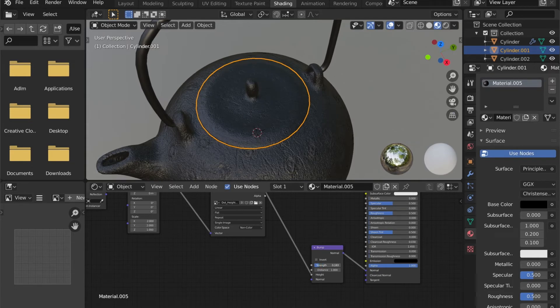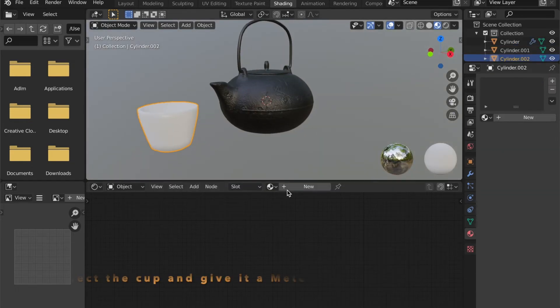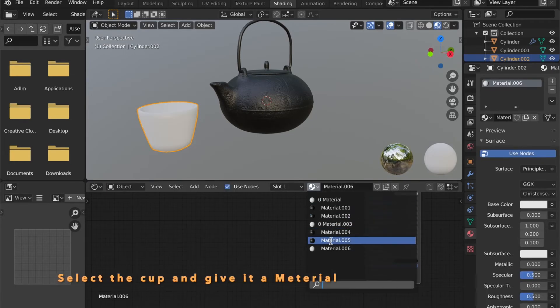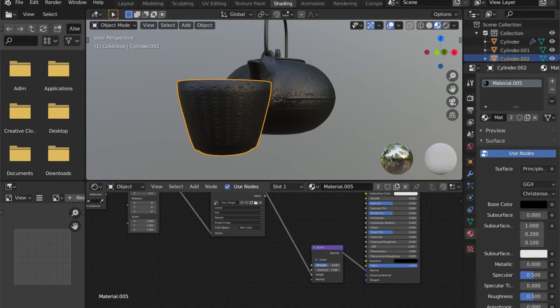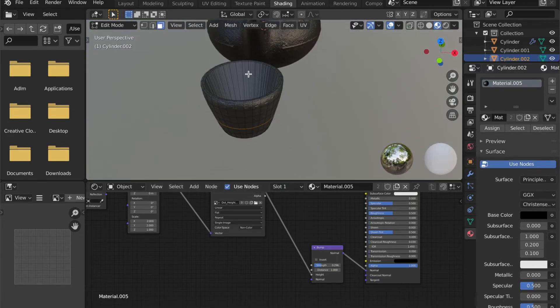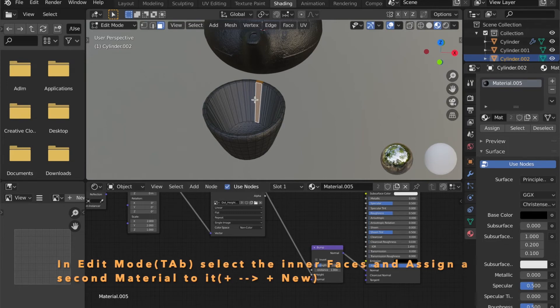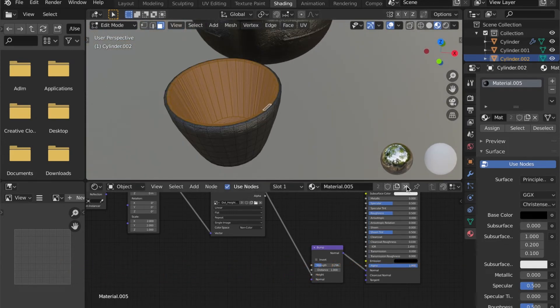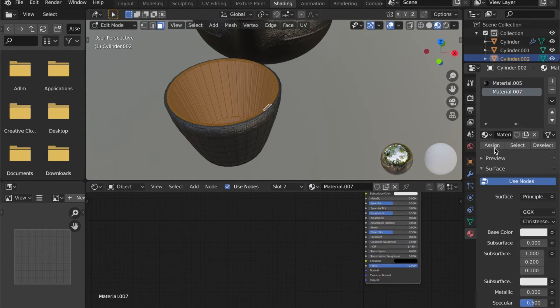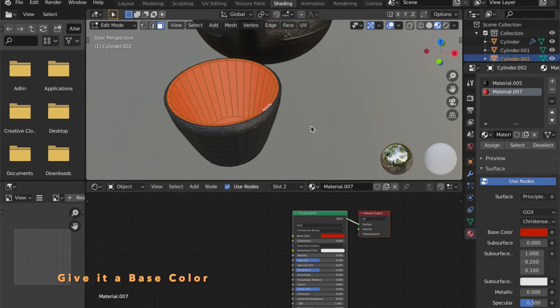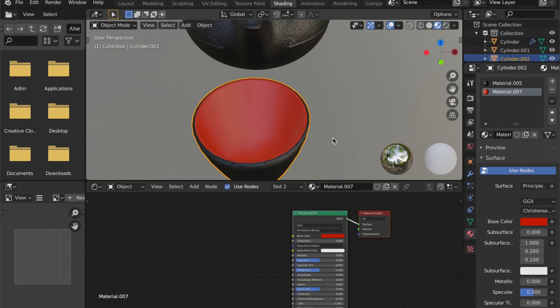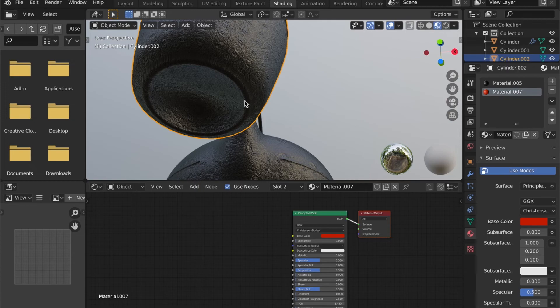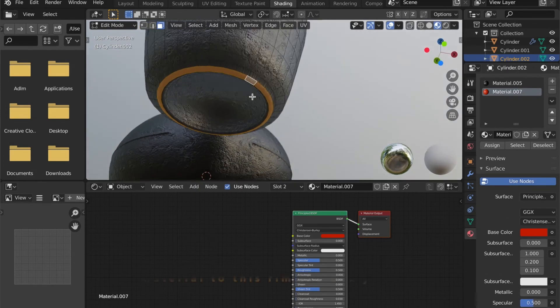Now you can select the cup and choose the same material. By pressing Tab to get into edit mode, you can now select these inner faces here. And add a second material to your object. Give it another base color. And if you want to, you can assign this material to the cup's rim too.